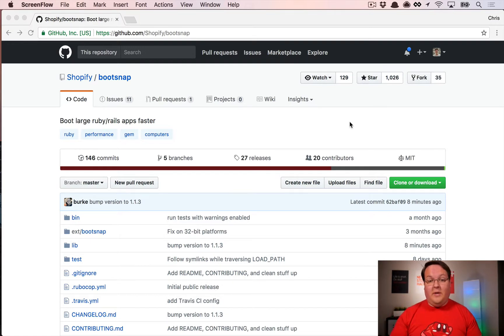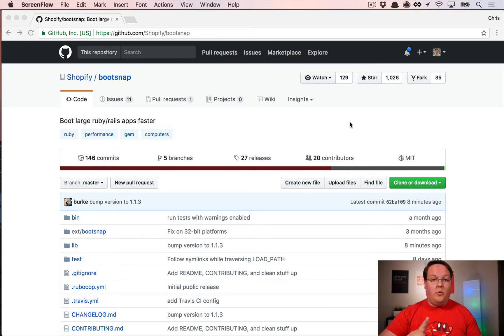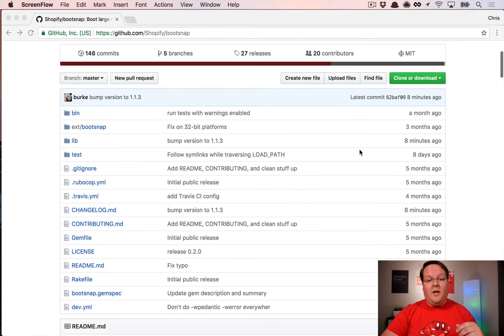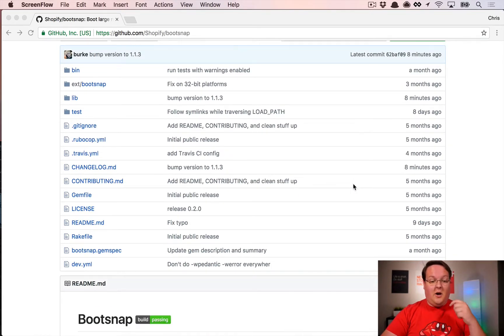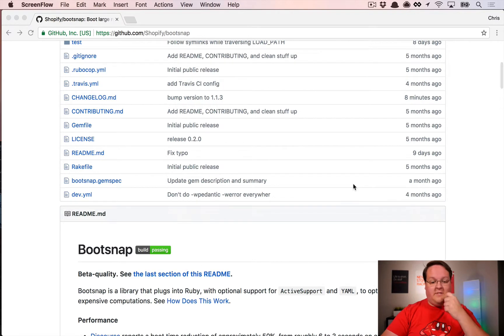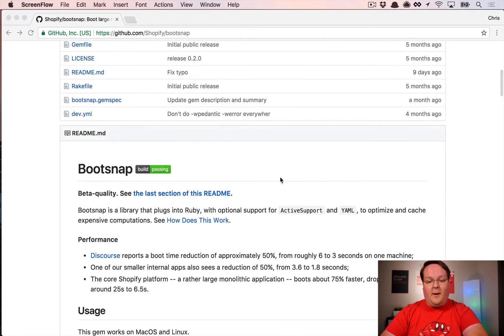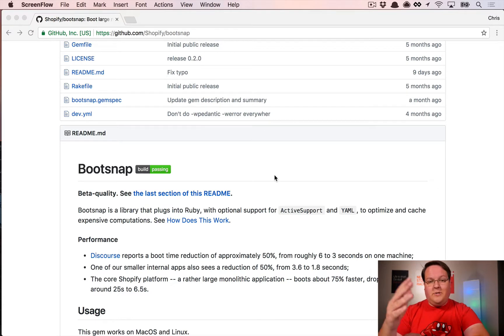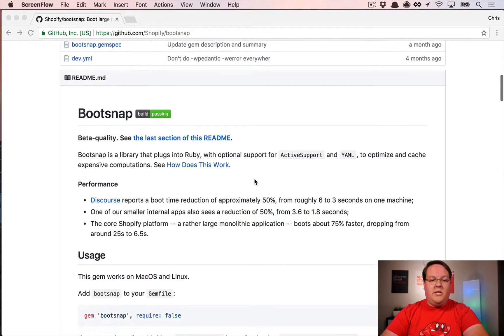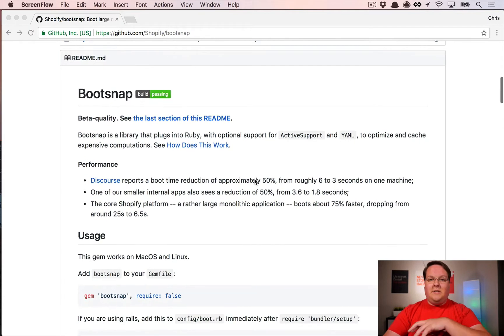As long as you're running Ruby 2.0 or higher—though it really needs to be Ruby 2.3 or higher to get all the benefits—because there was some bytecode API stuff that opened up in 2.3, which the readme talks about. This gem is actually designed to help make your Rails app or Ruby apps in general boot faster.